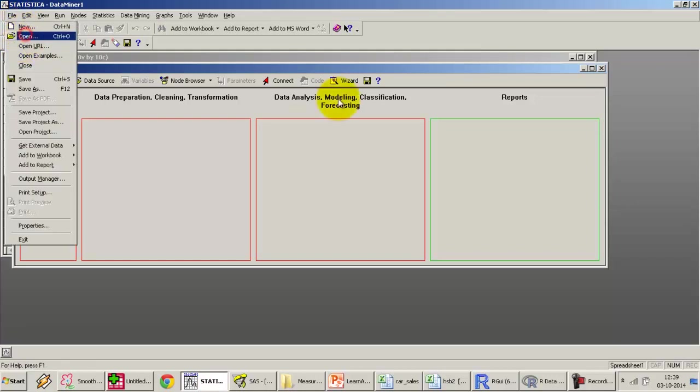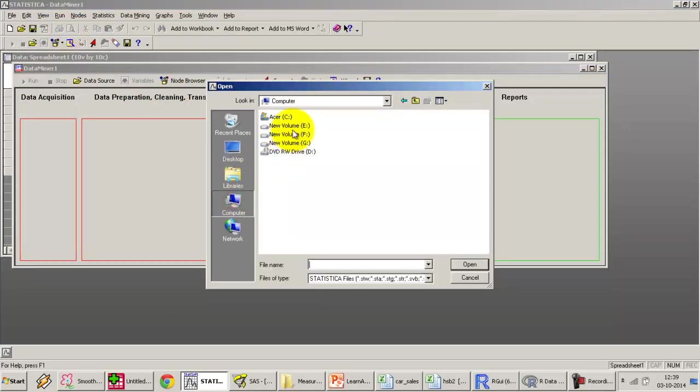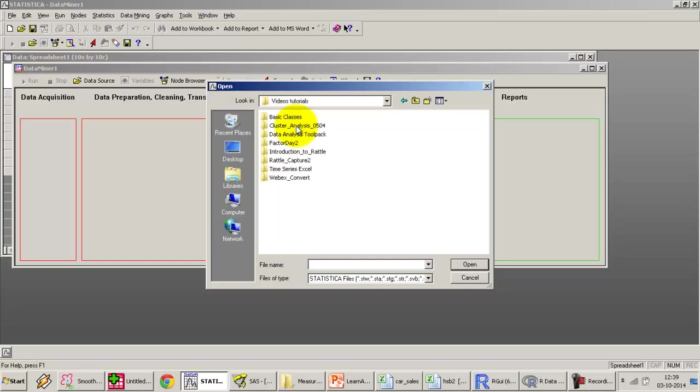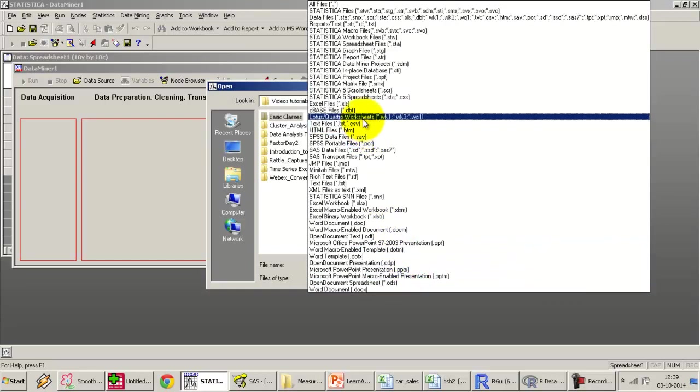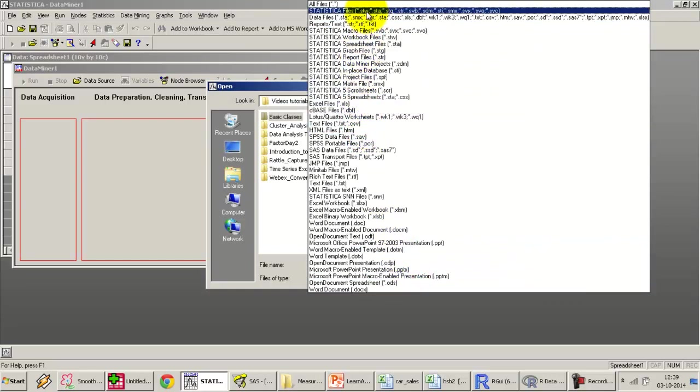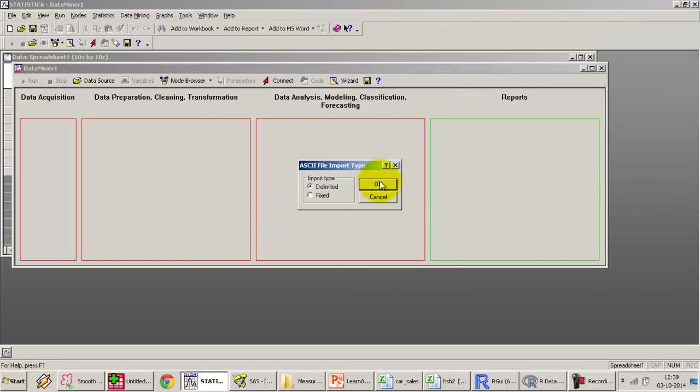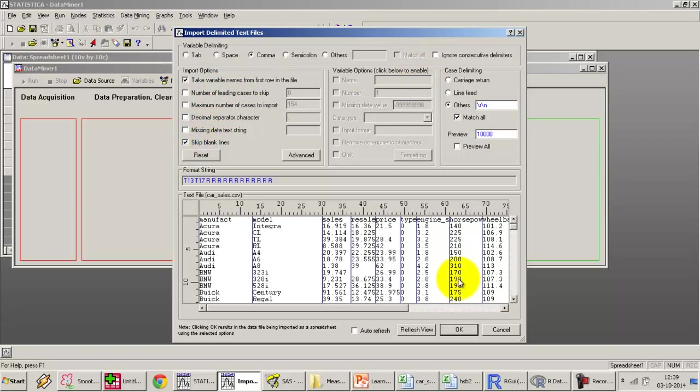Let's bring it into Statistica as well. All files, car sales is there, delimited comma delimited, take variable in first row, skip blank lines. Looks fine. And there we have Statistica imported as well.